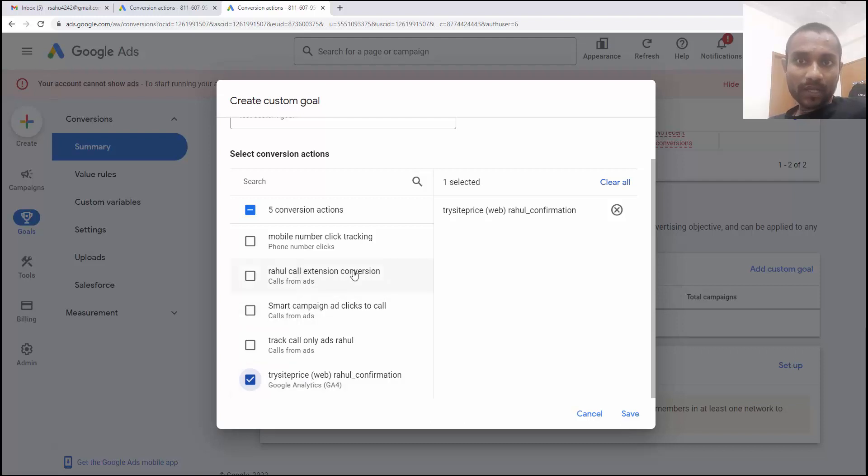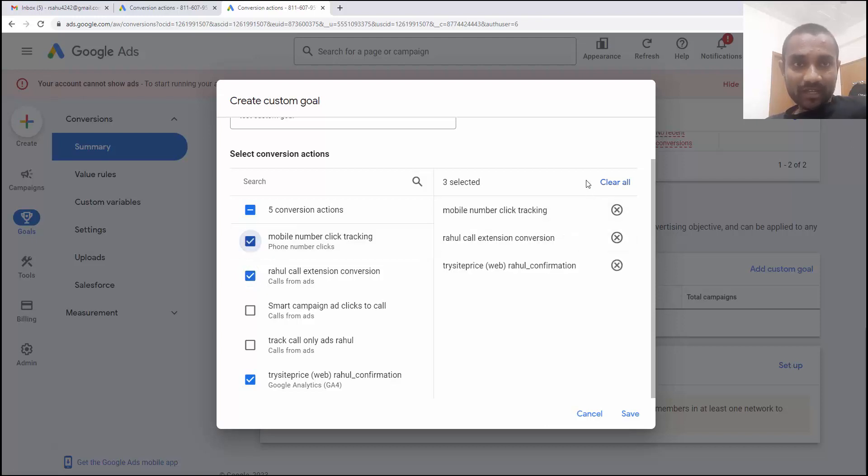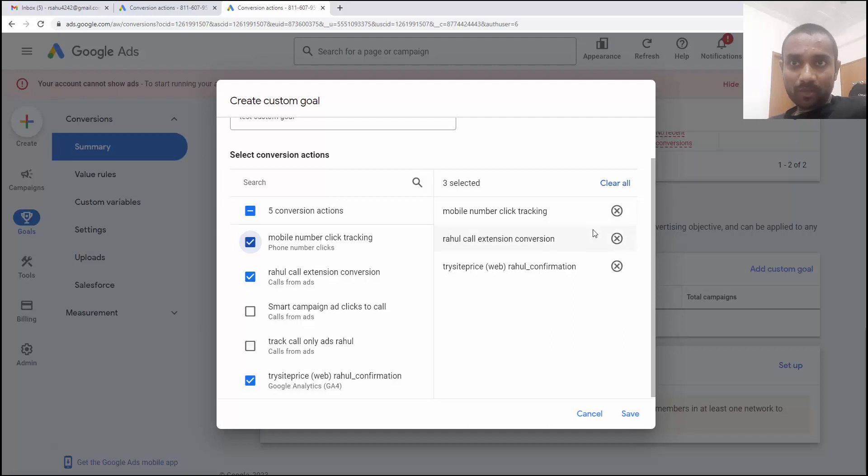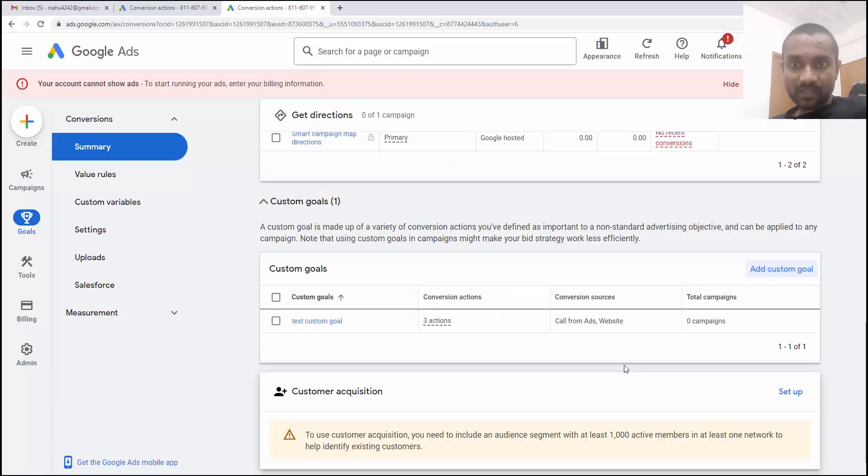And Rahul call extension conversion I want to track. And if anyone clicks on a mobile number, I want to track that also. And these three conversions will be combined inside a test custom goal. So I'm going to click on save. Here you can see test custom goal is created.